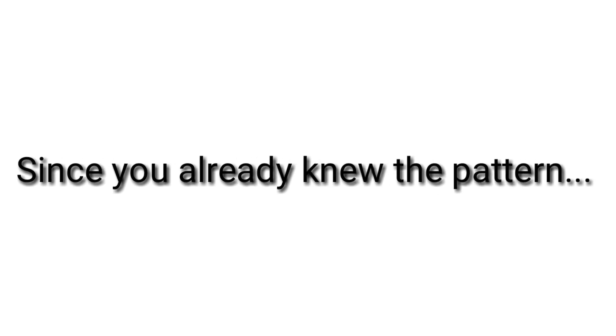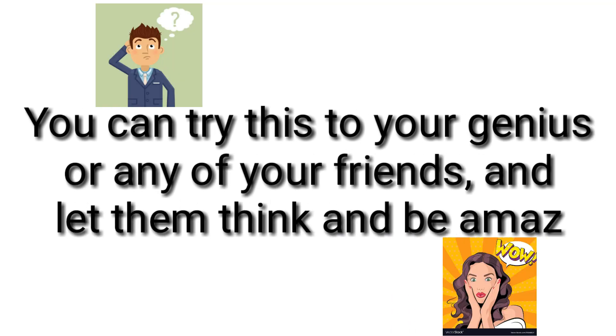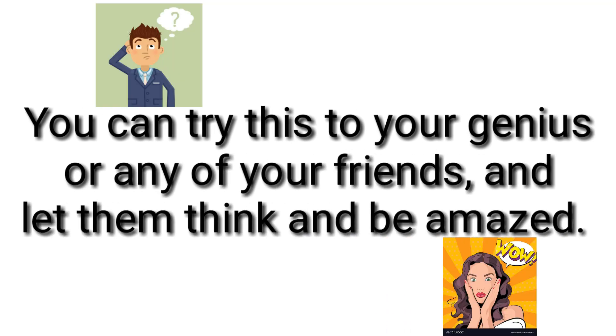Since you already know the pattern, you can try this to your genius or any of your friends and let them think and be amazed.